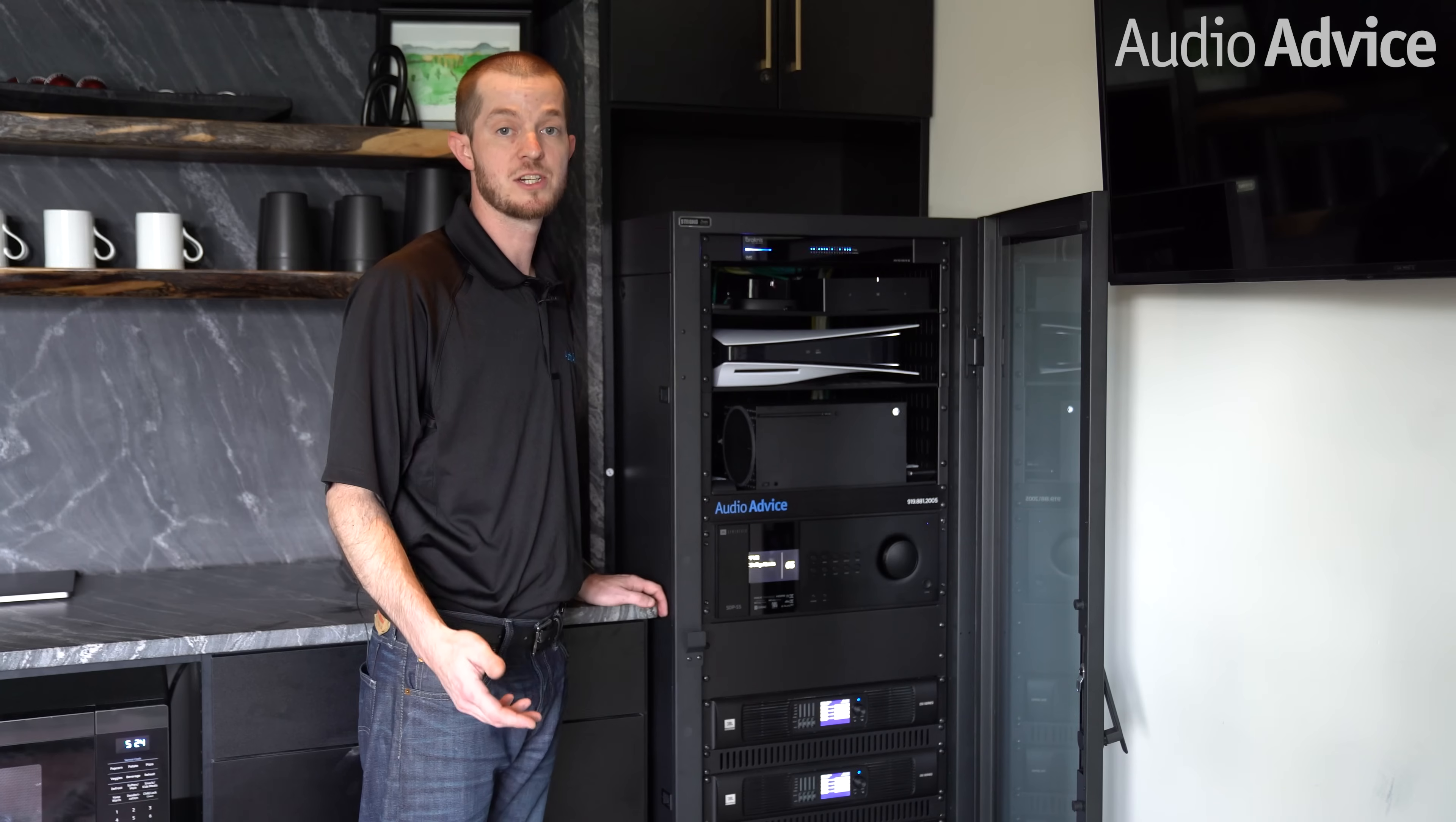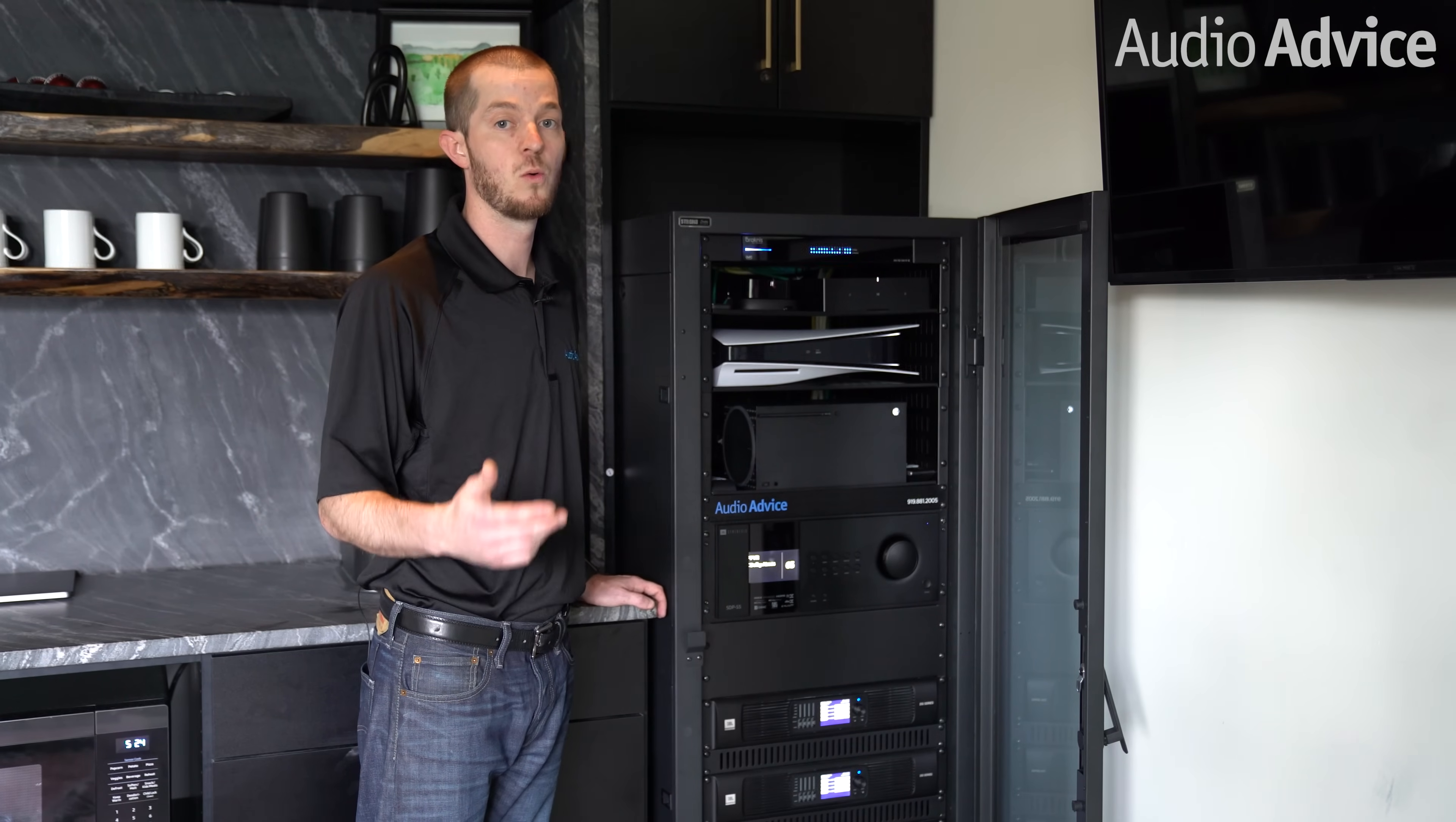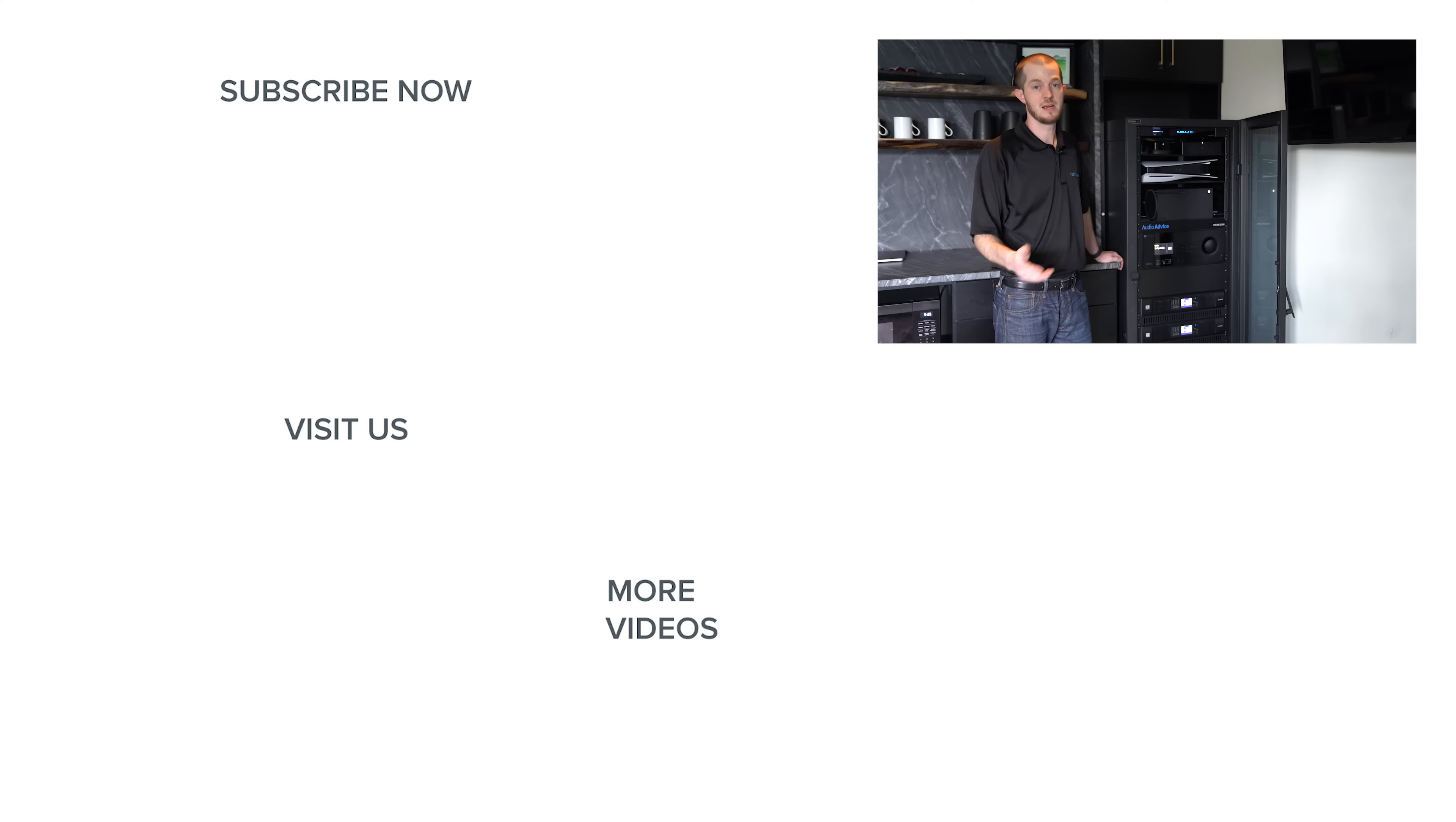If you have any questions, please reach out to us. We're available through phone, chat, or email, and our experts are always happy to help. If you like this video, please subscribe so you don't miss any of our content. Thanks for watching.